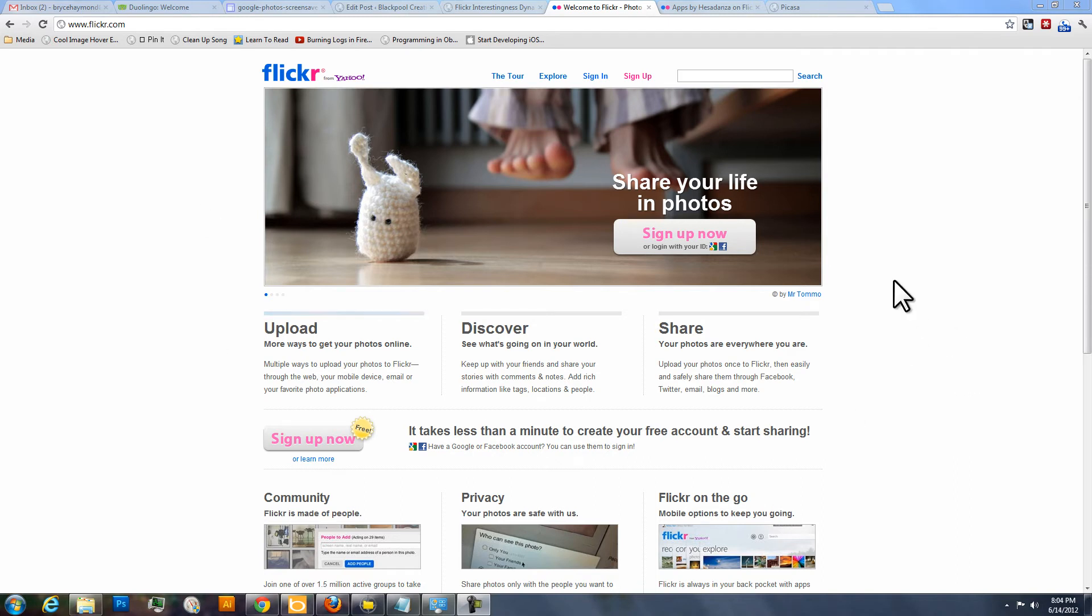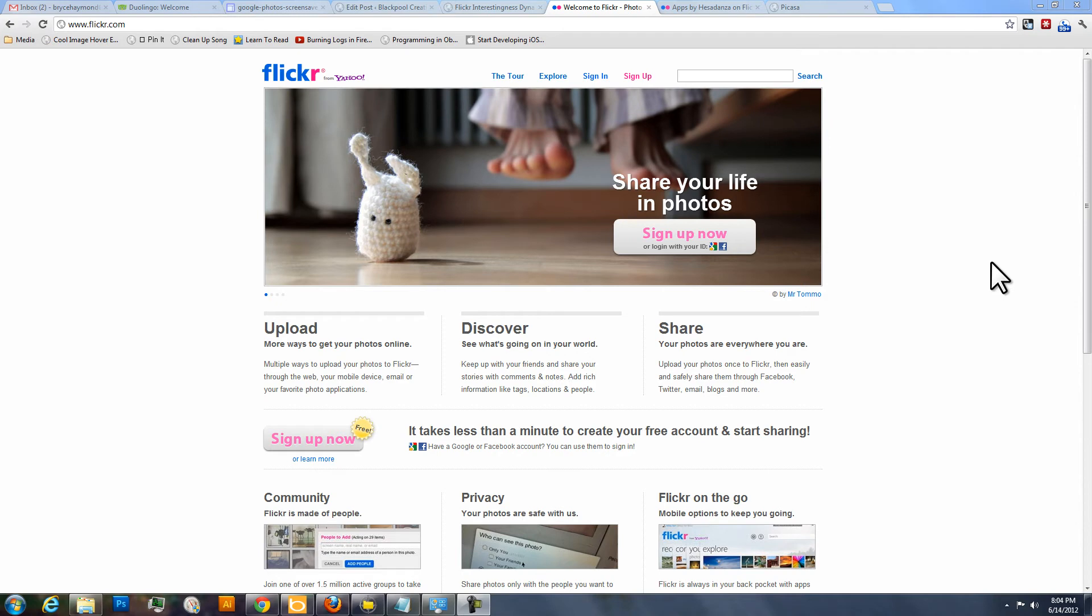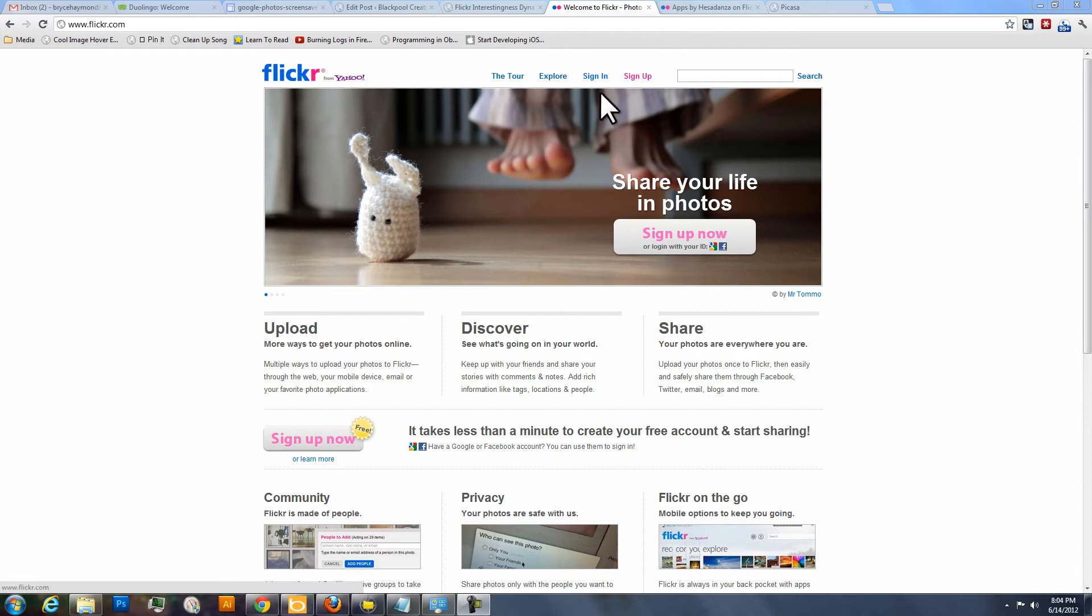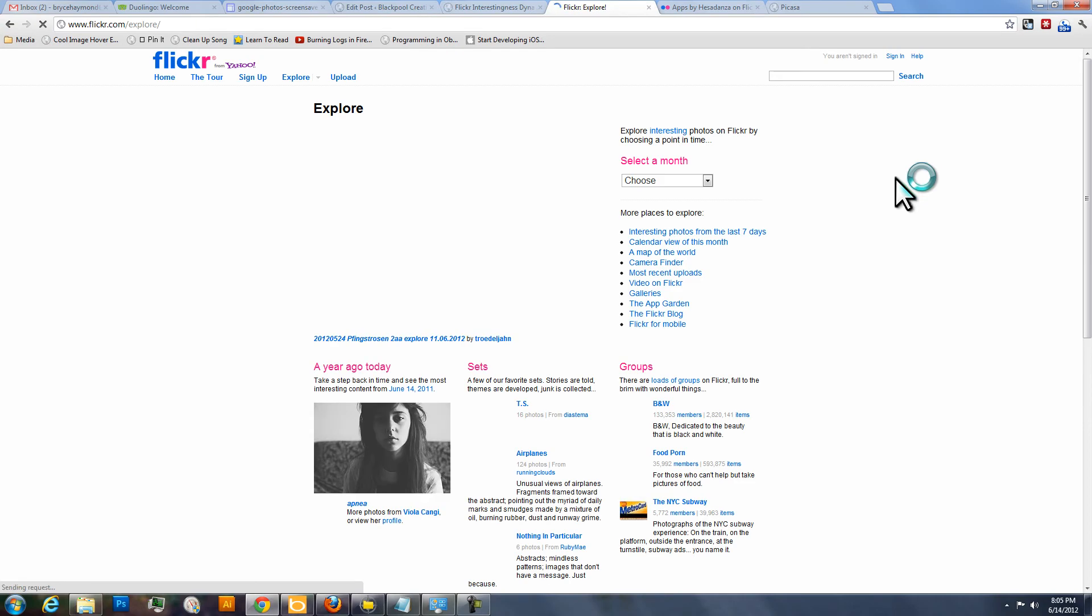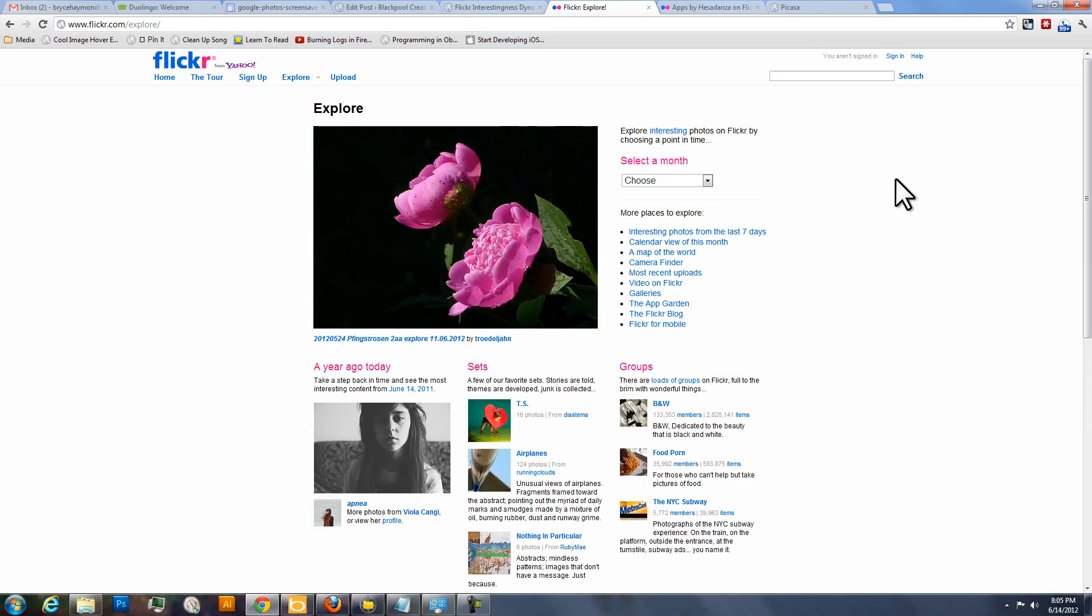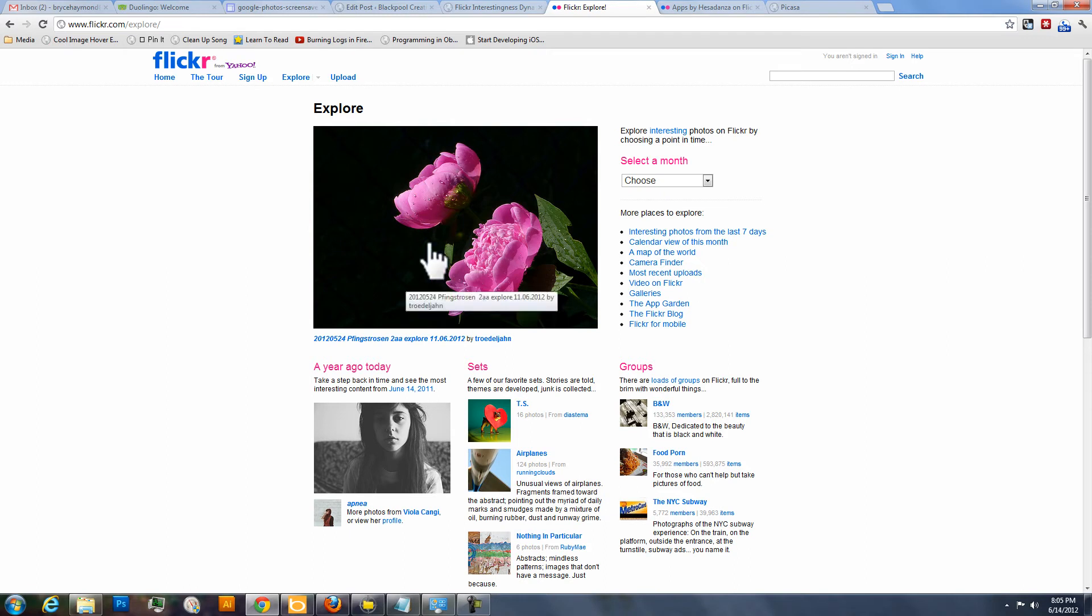So here we have the Flickr website. Of course, Flickr is well known for their photos and really good quality photos. They've got quite a few great photographers on there that are uploading great photos from all over the world all the time, and if you go here to this explore link, you can start to see and get an idea for the kind of photos that are put onto Flickr all the time.